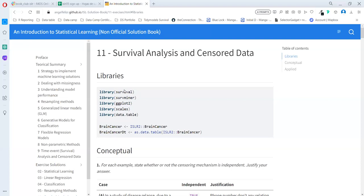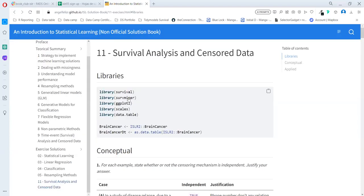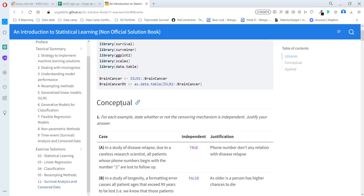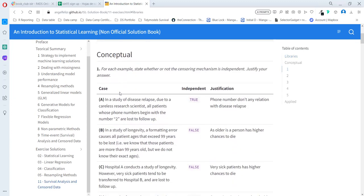Hello. So we are going to explain some of the exercises related to survival analysis that we can see in chapter 11. In order to make the exercise, we just need the survival package, ggplot2, scales, and a little bit of data.table. We can get the data from the book package and format it as data.table.